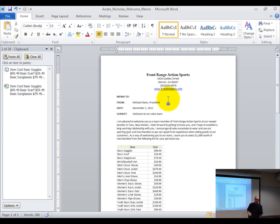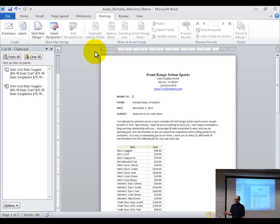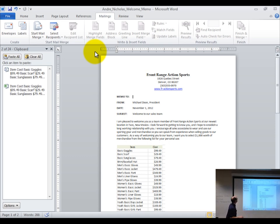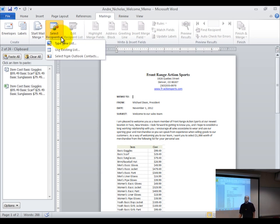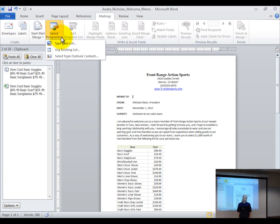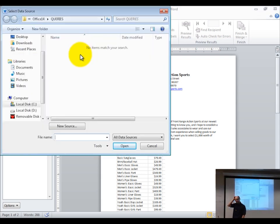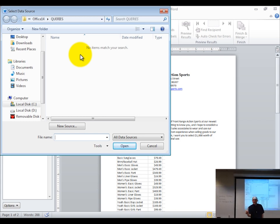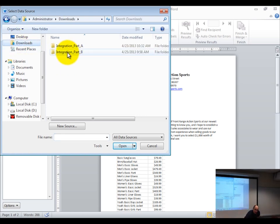We clicked in the memo. Go up to the 'mailings' tab. You can do this using the wizard or manually — I'm going to use 'select recipients.' I'm not writing a letter with address information; I'm doing a memo. Click the triangle next to 'select recipients.' You don't want to type everyone out again, so choose 'use existing list.' Now find your database — I saved mine in the Integration Part B folder.